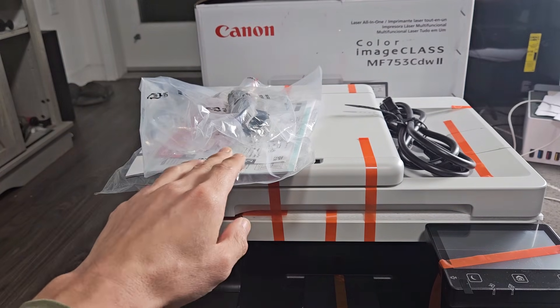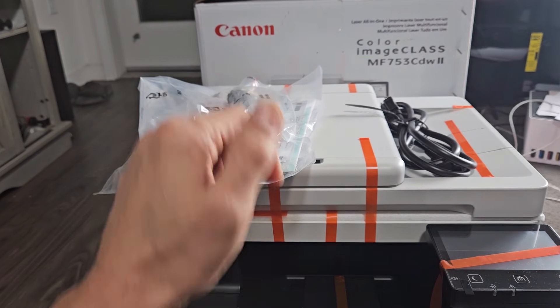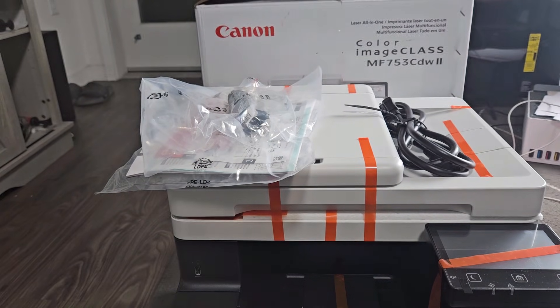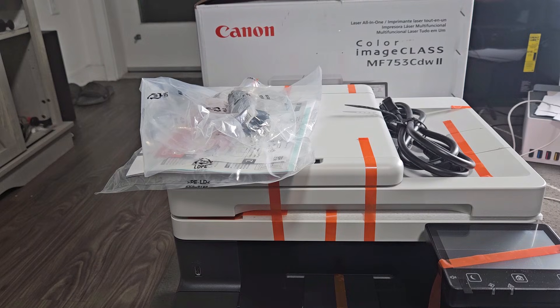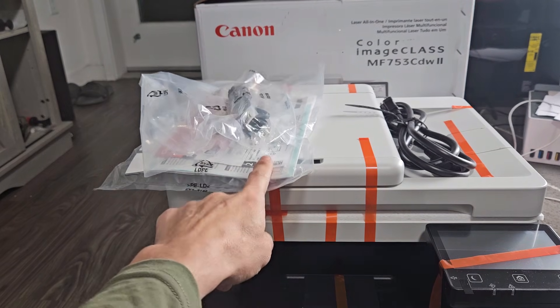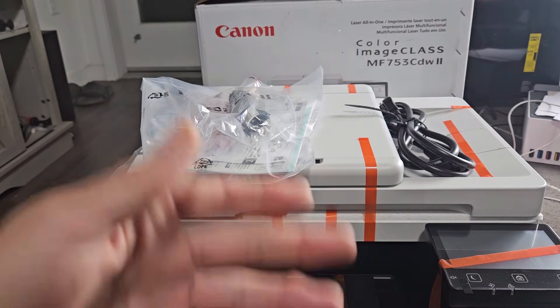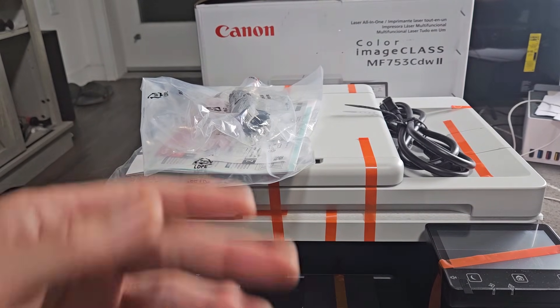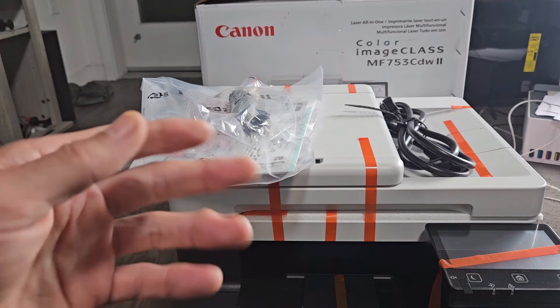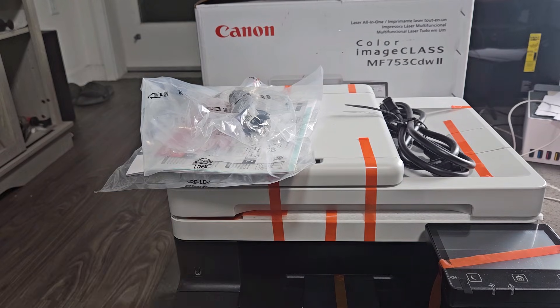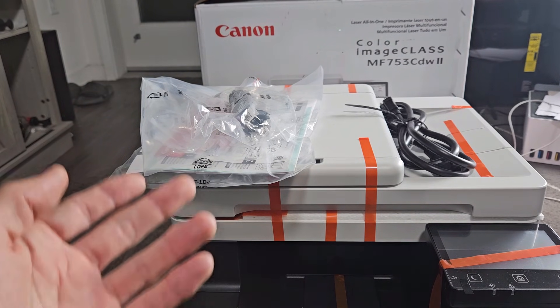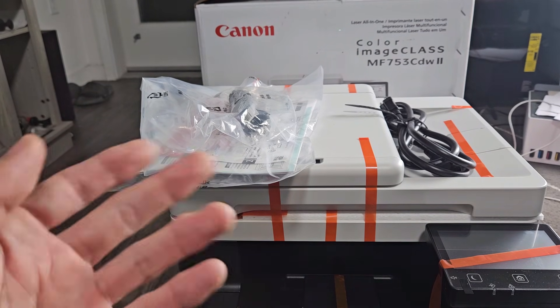After we set it up and connect to Wi-Fi, then I will show you how to connect your Canon print app to this printer, which you don't need, but you do have other options, settings, functionality, and so on.